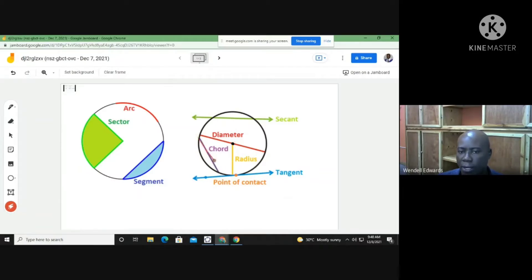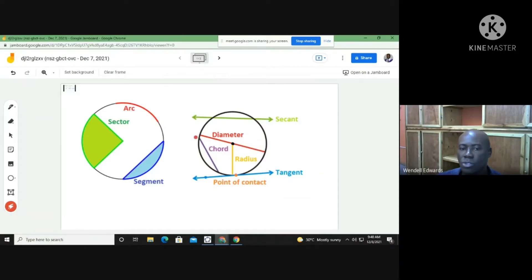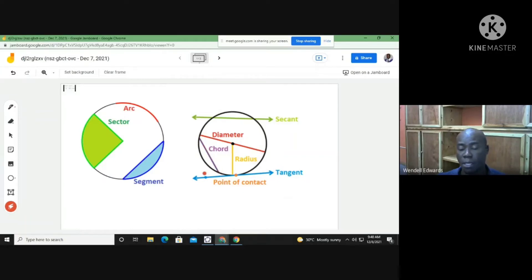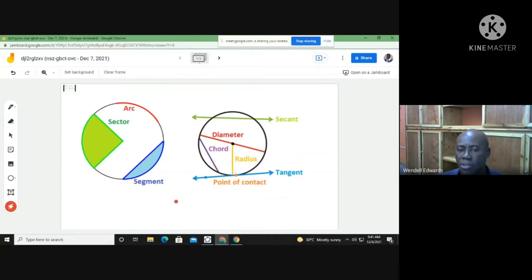Here we have a chord. The diameter is actually the largest chord of any circle because it splits the circle into two equal halves. A chord basically runs from one point to another point on the circumference of the circle, so you can see how the diameter would be the largest chord that exists.